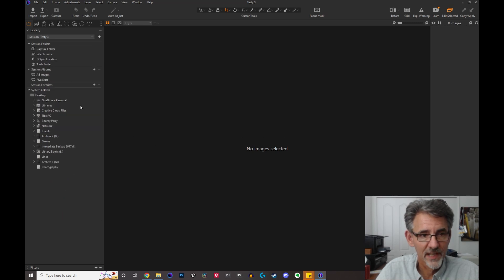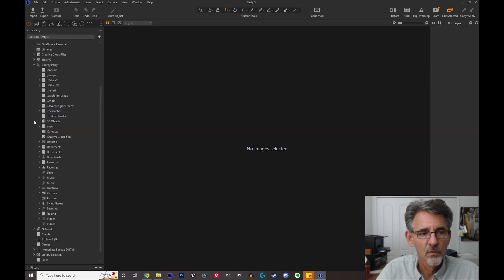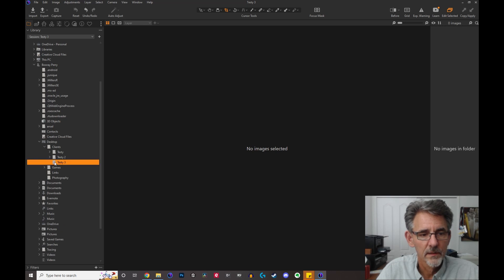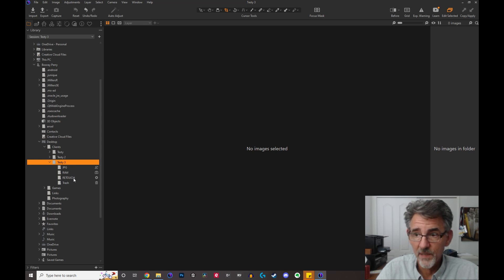Just like before, up here you'll see the designation of the folder. But if you go down to the actual folder in the browser and navigate to desktop > clients > testy3, you'll see that they are now named 'jpeg,' 'raw,' and 'retouch' — they have different names.